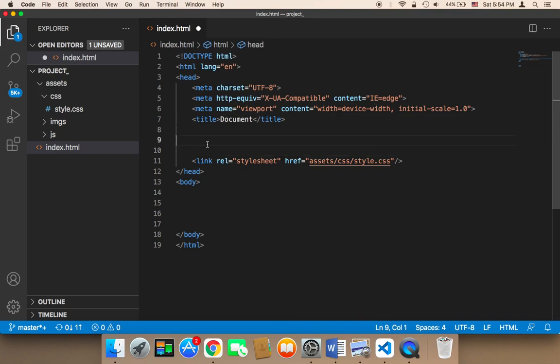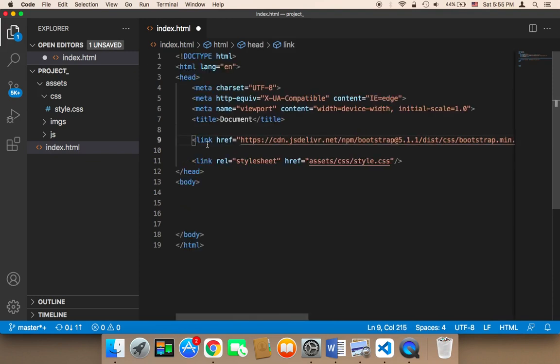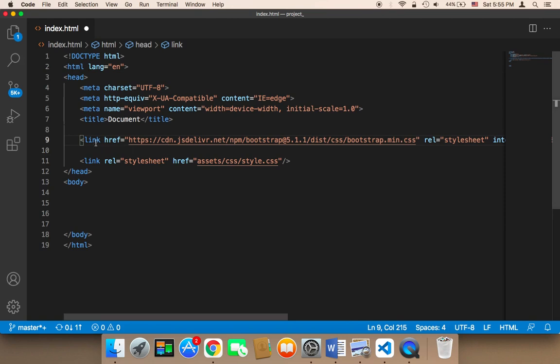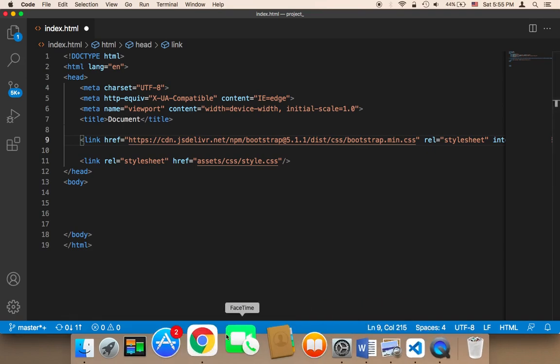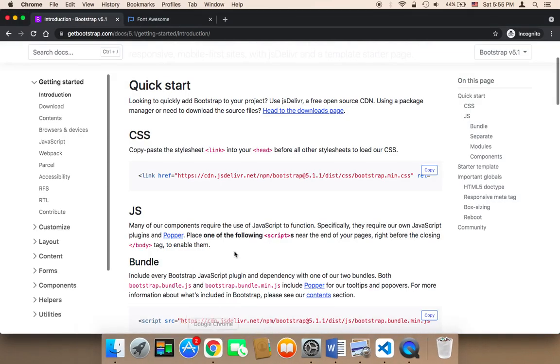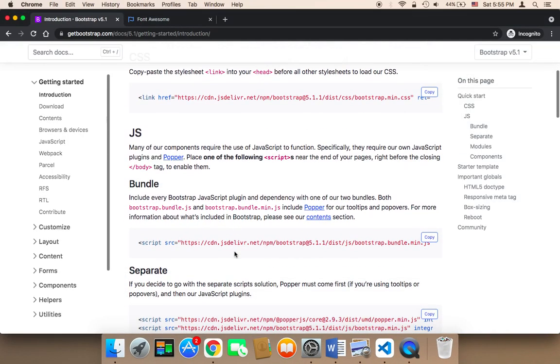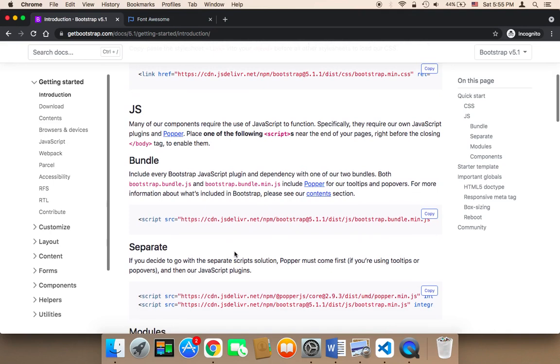You need to paste it here. So this is the first step: get the CSS of Bootstrap and paste it above the style.css. The next step is to get the JavaScript part of Bootstrap.